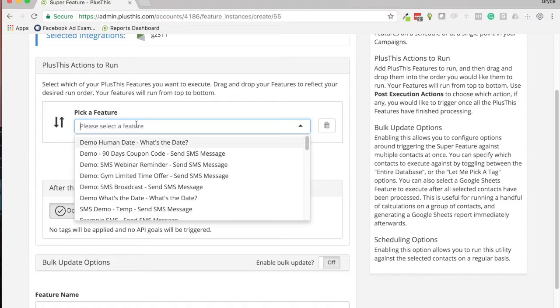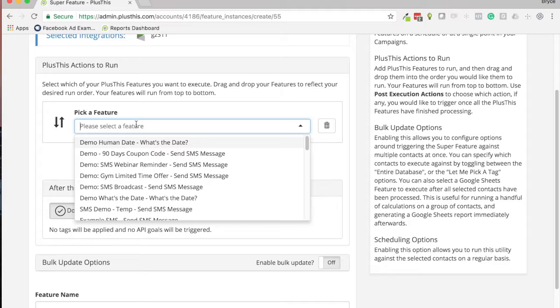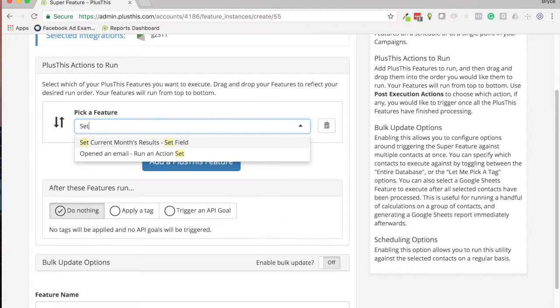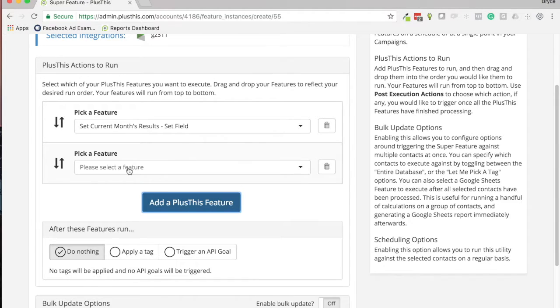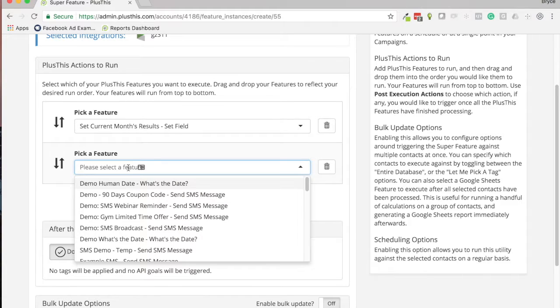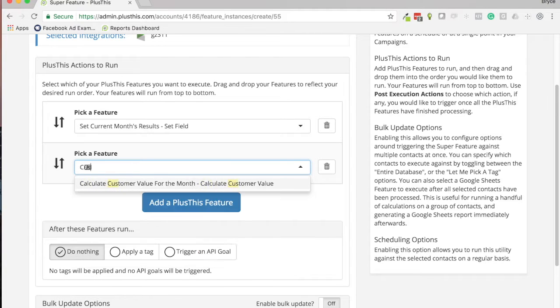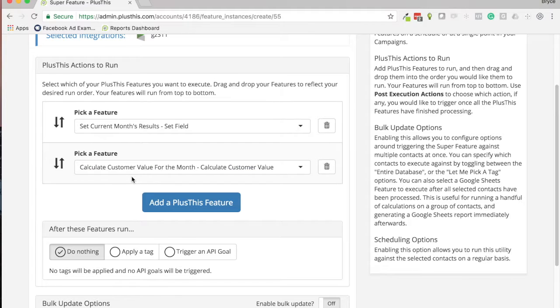Every month we're collecting a certain number in a field. Maybe it's like you're a gym and you're collecting how many times a customer came in that month, so we might use like a Set Field to track that number as a result. And then in this same kind of report, we want to know what our customer value was for these people that were coming in, to see what the average spend was, the total amount that a customer would spend with us that month and things like that.